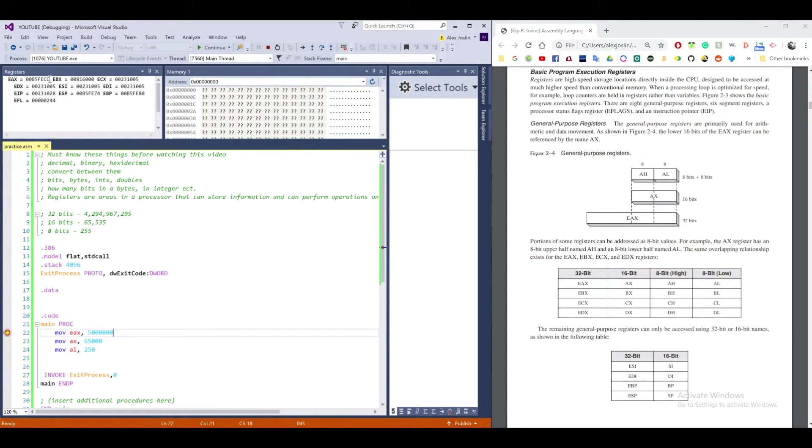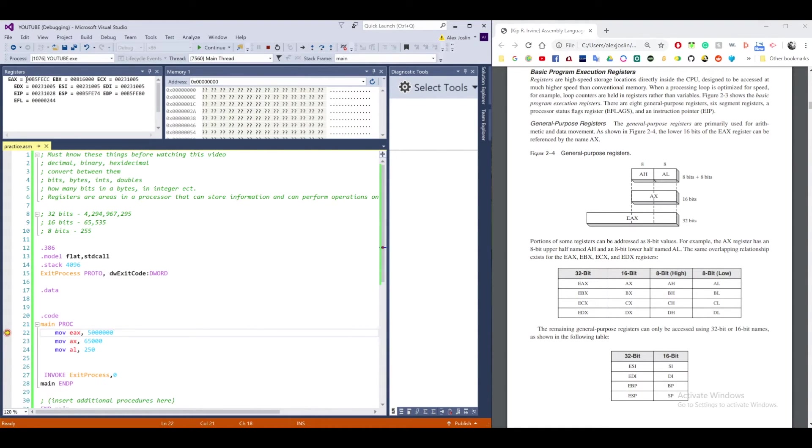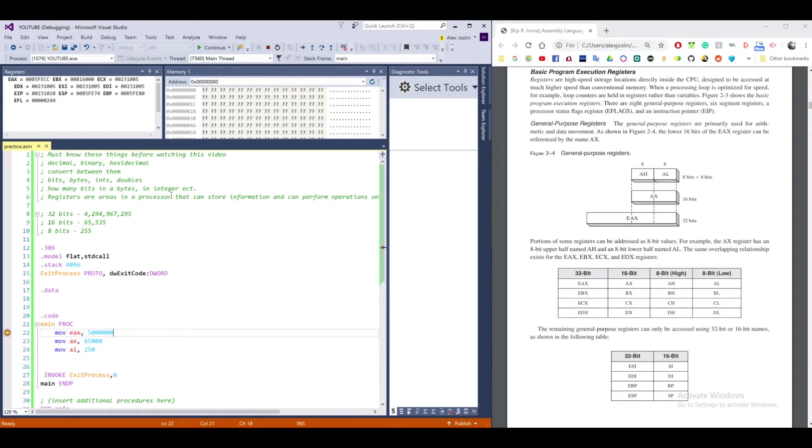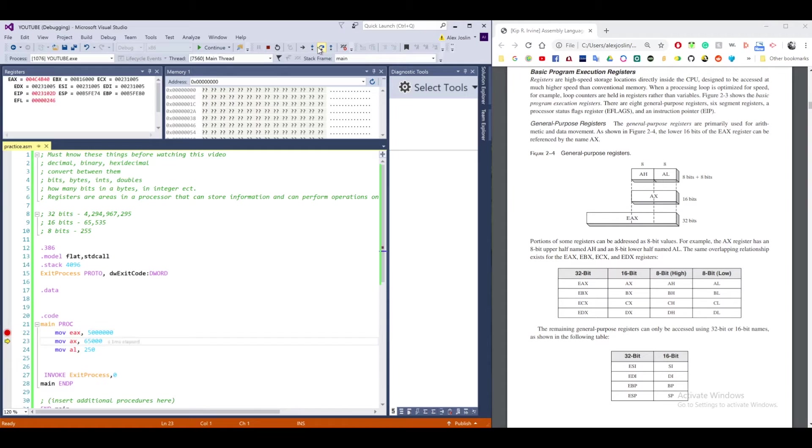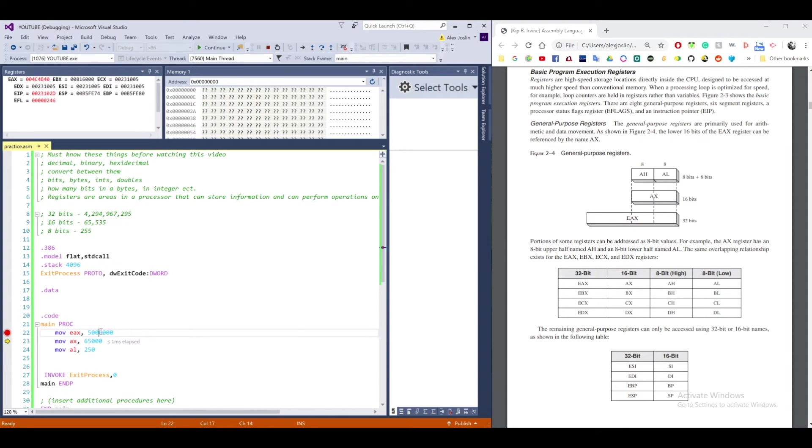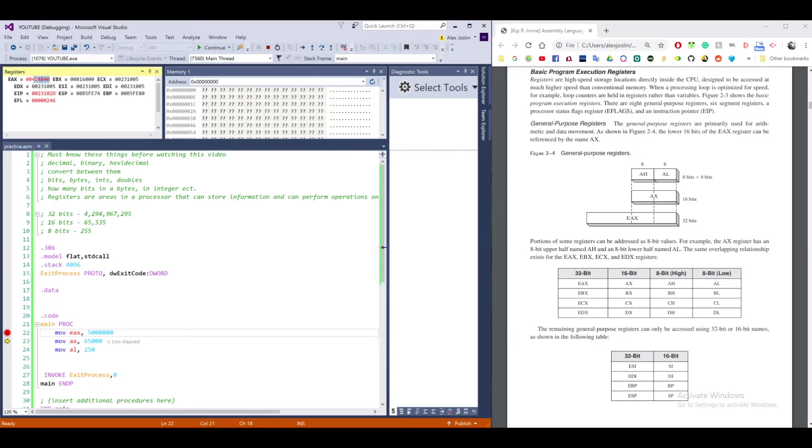So notice that there's already a number in EAX. This is basically just a garbage number, I think just some address in memory. But we're going to change that once we put 5 million in EAX. So I'm going to step over that. And you'll see that 5 million is now put into EAX. But this is a decimal. So assembly takes the decimal, converts it into hexadecimal, and puts the hexadecimal of 5 million in EAX.